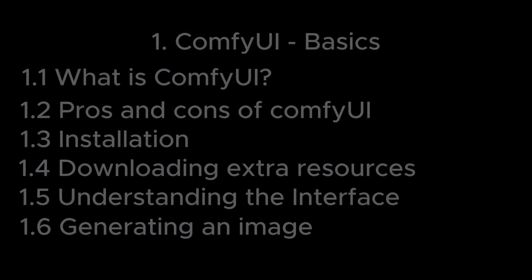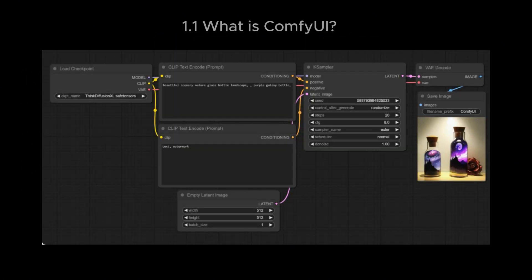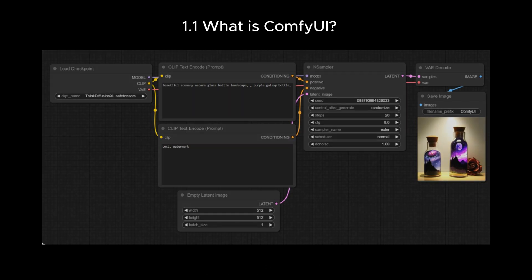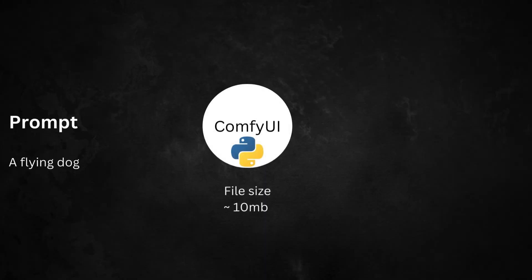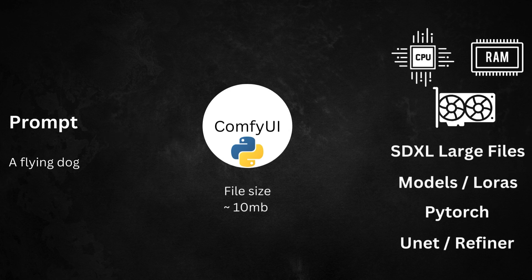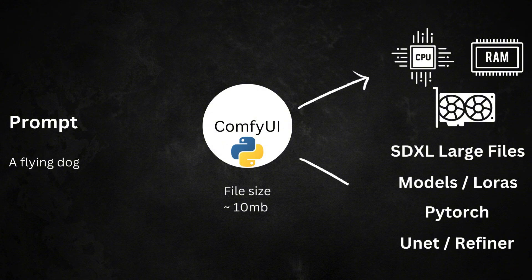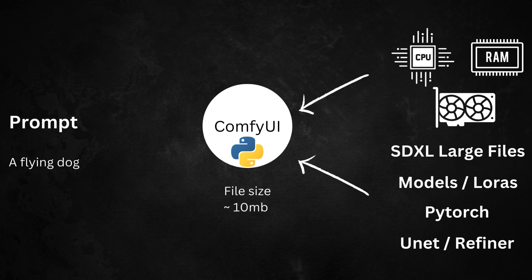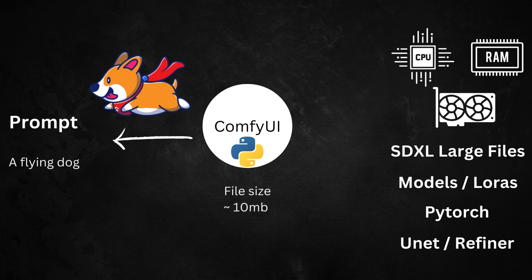As said previously, ComfyUI is a stable diffusion user interface. For people who are new to programming, let me explain where it stands in the process of image generation. If you write a prompt, a flying dog, the Python-based program downloaded from GitHub will process and send the instructions to the CPU, GPU, load the necessary stuff in your 16 or 32 GB of RAM and will use the large stable diffusion files to generate the output, further sending images to the browser.